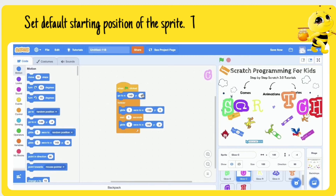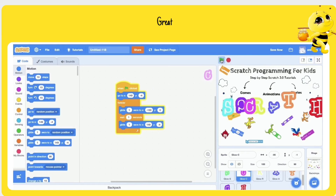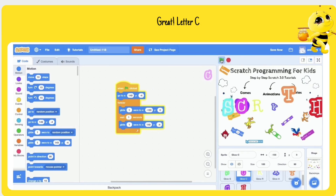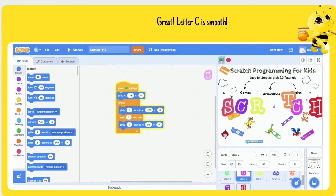Set the default starting position of the sprite. Test it — great, letter C is smoothly gliding.